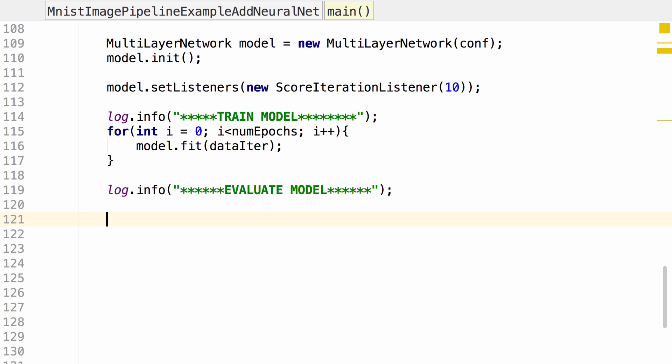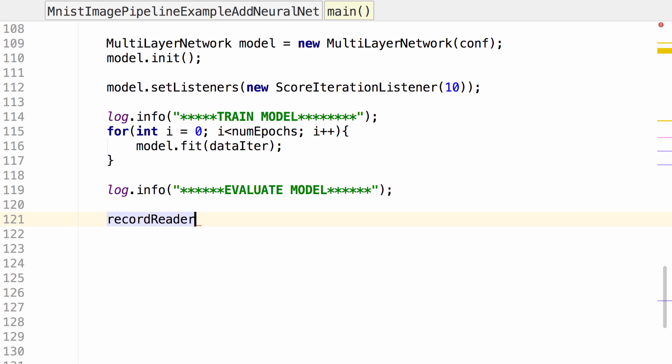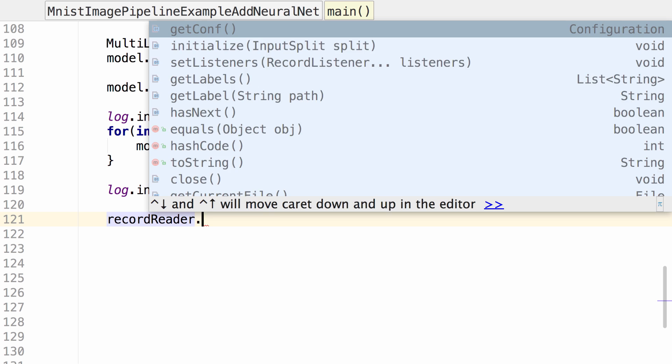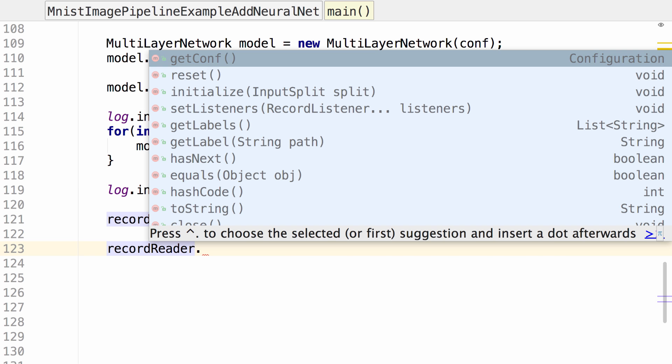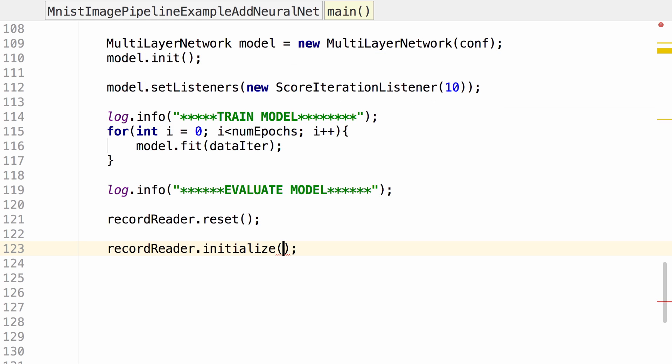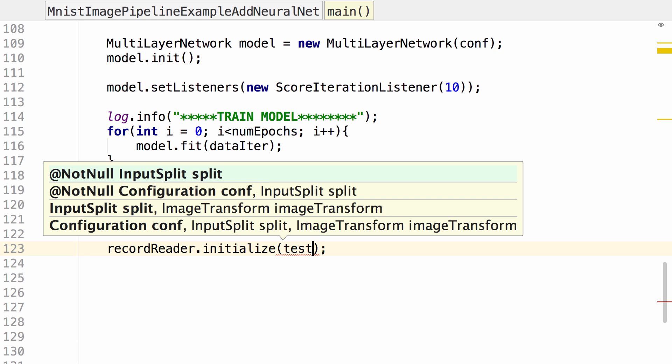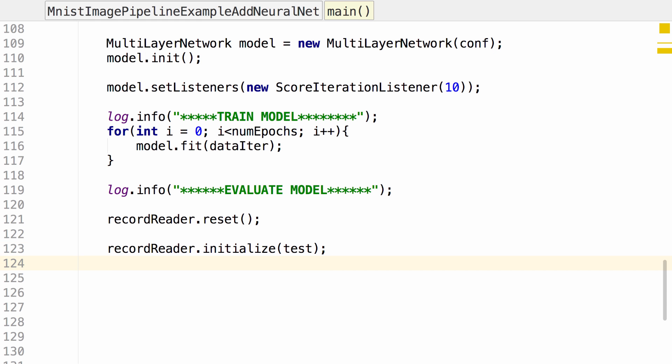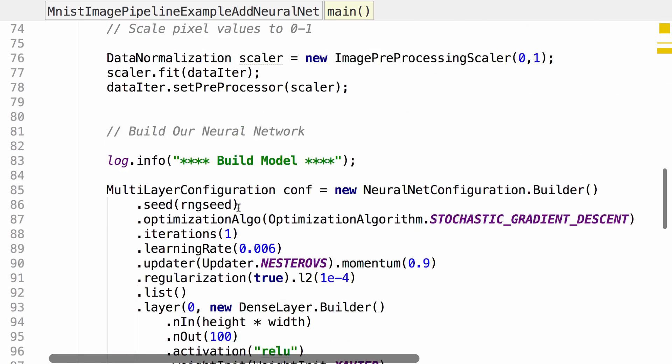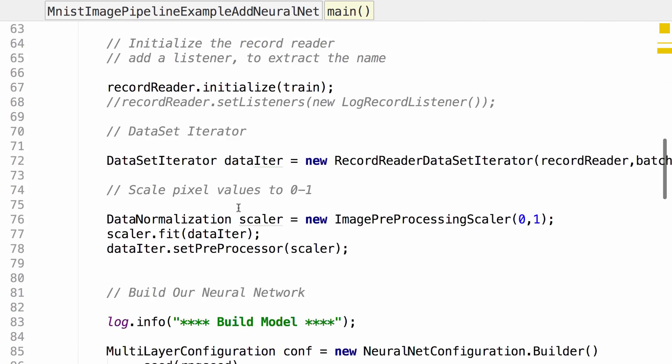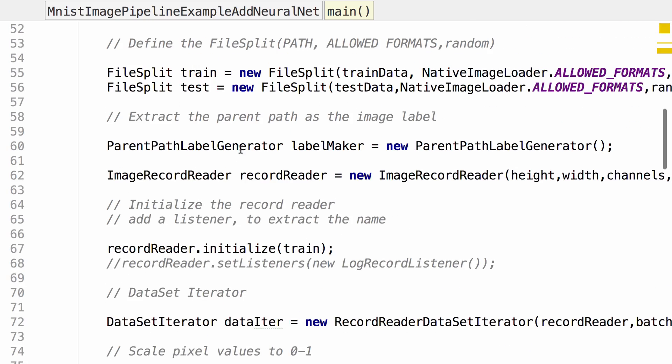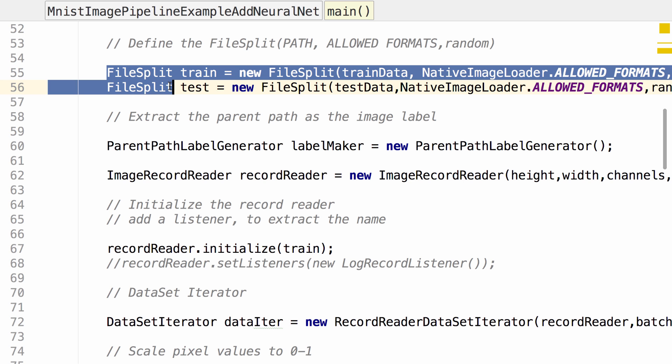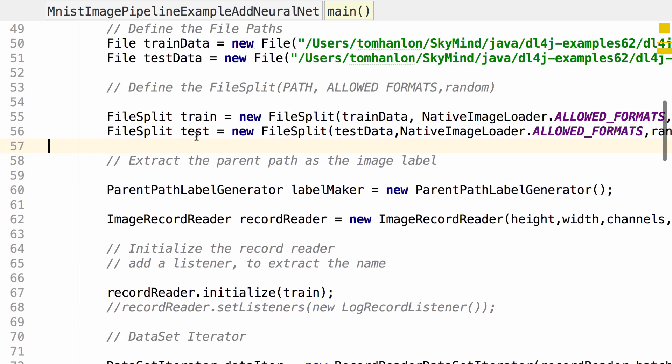What do we need to evaluate our model? Well, we need to take our test data and compare it to the output of the neural net. To step through our test data, we're going to reset our record reader. Then we need to read the test data. The input split we labeled as test up above. Here's the code that we're taking a look at.